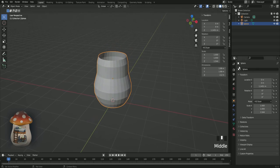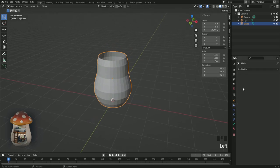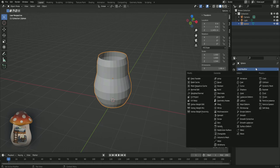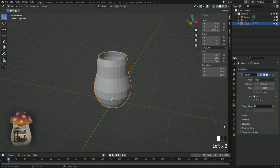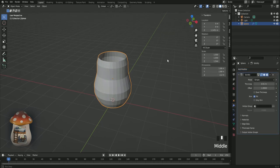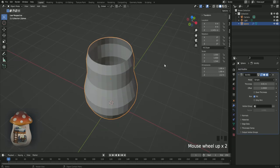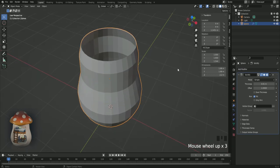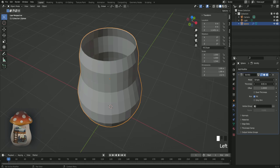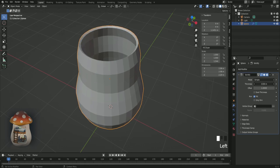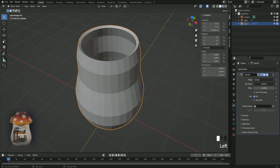And to give this some thickness, we're going to need a modifier. So click on this and add modifier, and then choose solidify. This will give our model some thickness. Here I actually ended up setting it to 0.1.